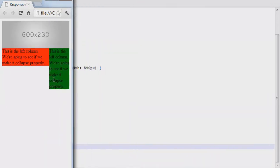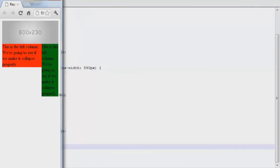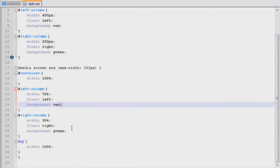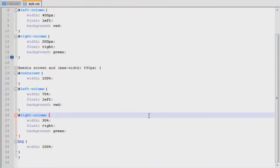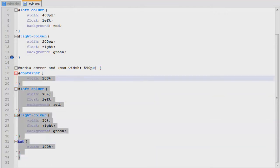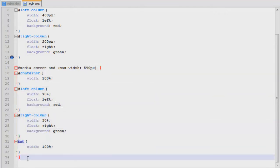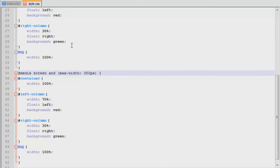But once you get down to a certain point, you don't want these columns to be so small they just have like one word per line. So what we can do is we can make it into a single column page once you get down to that point. So how we do that is we use a media query twice. And we'll say, okay, so that's going to happen when you get to that. Once you get down to 350 pixels, I'm going to replace those styles with something.